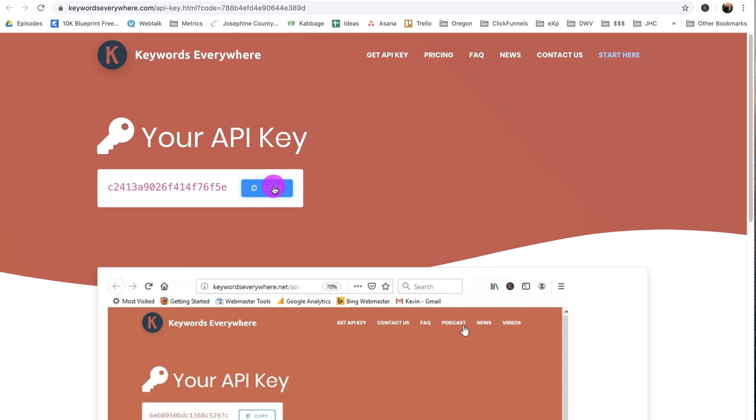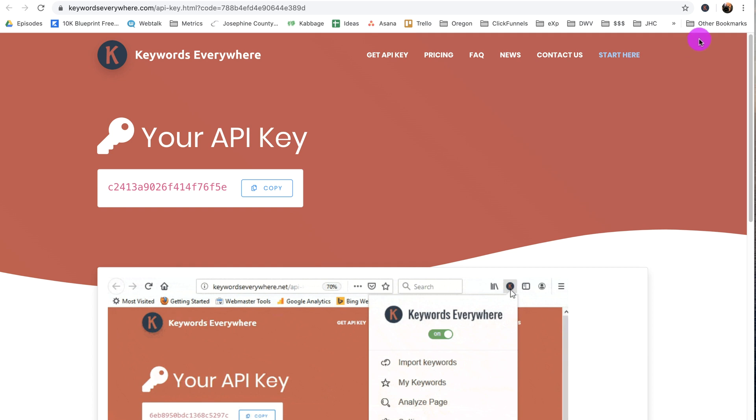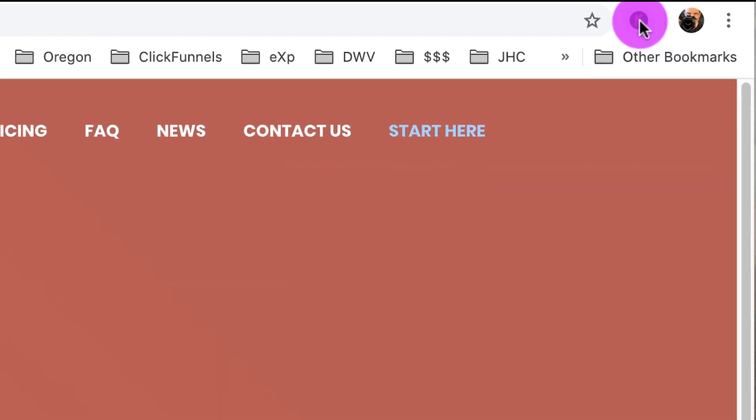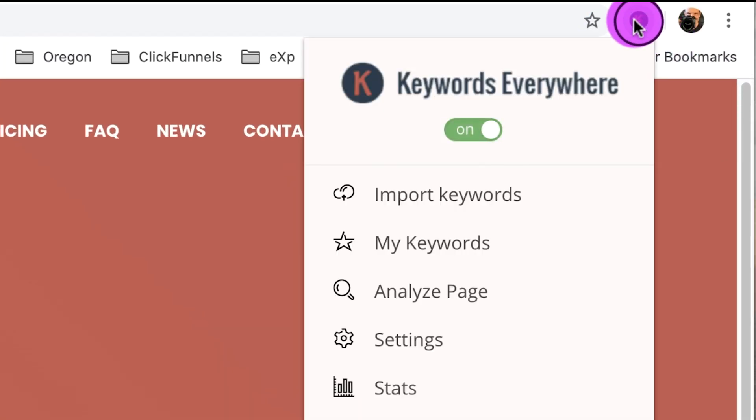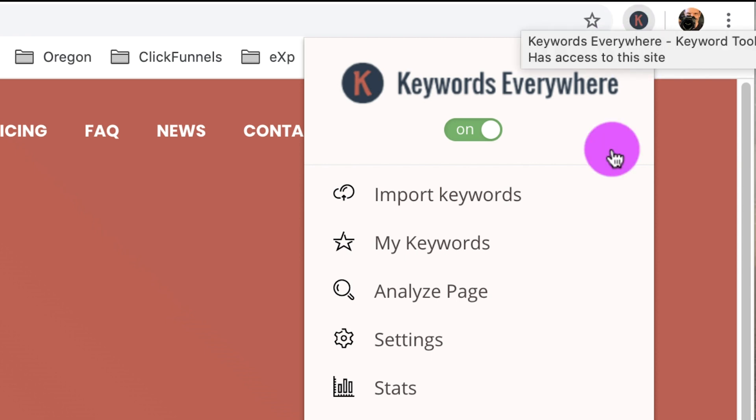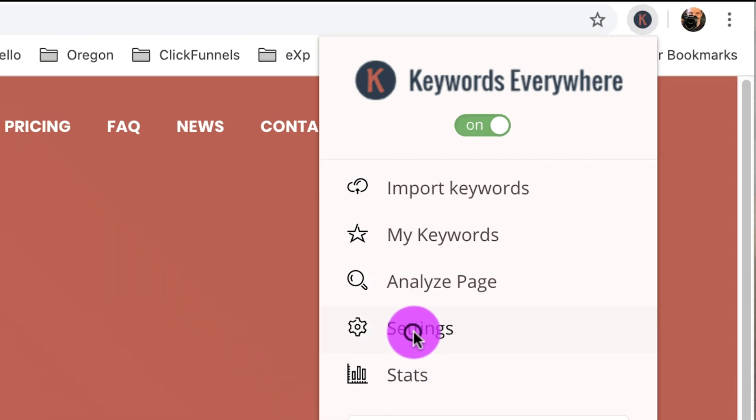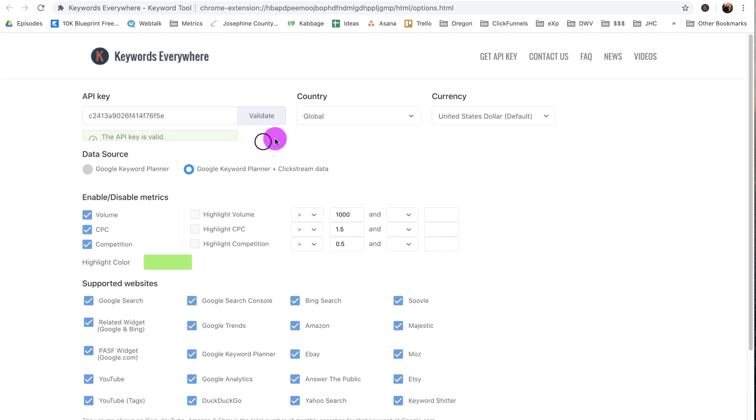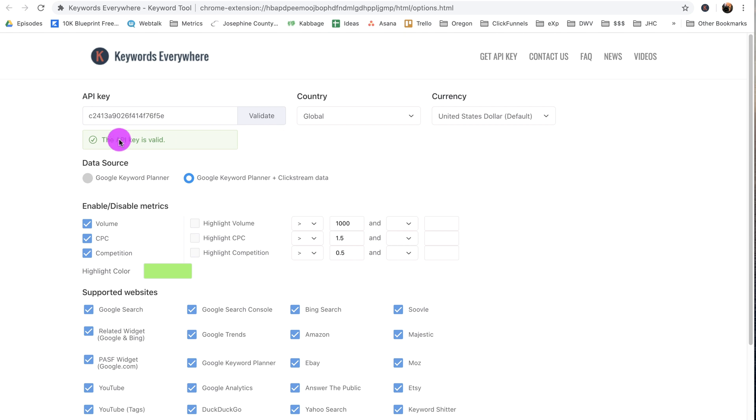And now I go up in the top right here. See this extension is added. The little K is highlighted, it's on right now. I'll show you how to start it off. And then I go to Settings. And I click here and I hit Paste, Command V on my Mac. And I hit Validate. And boom.